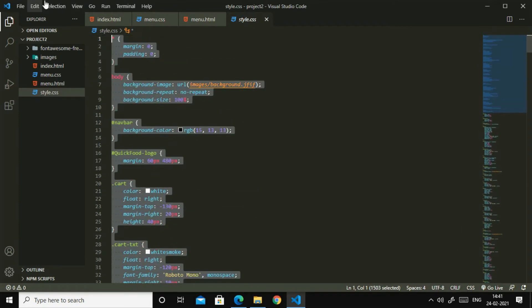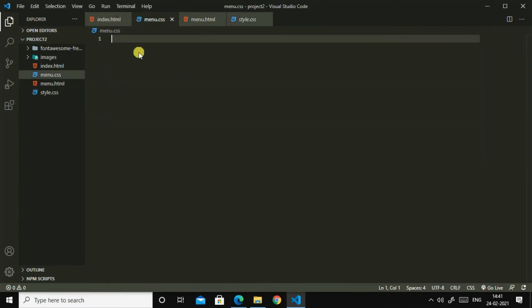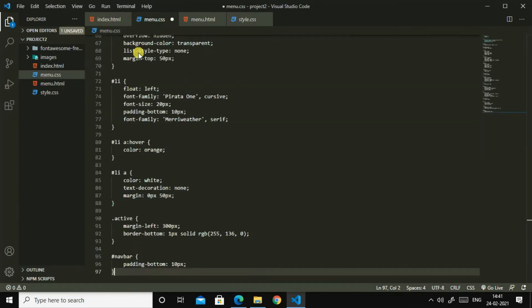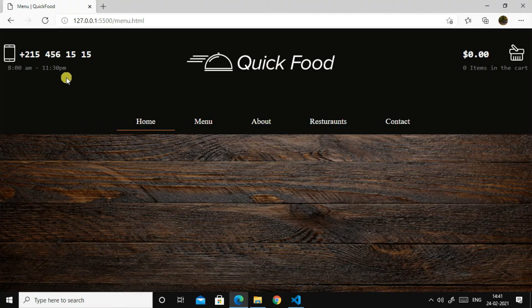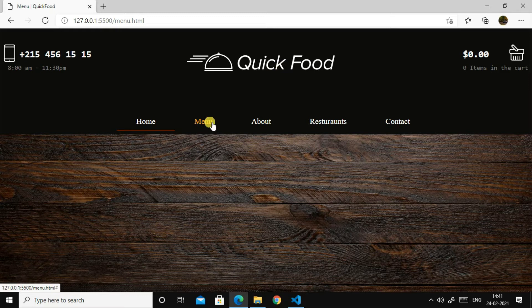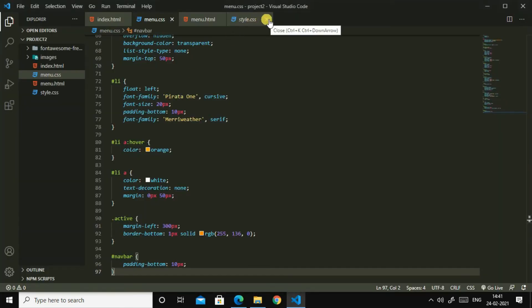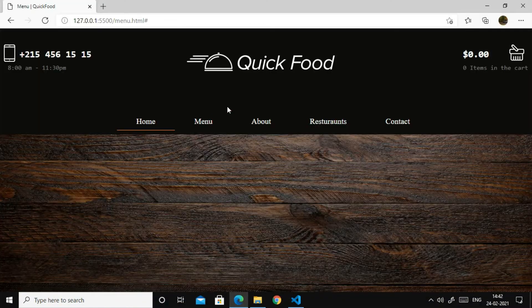Yes, now both are styled. So I'll go up and I will copy this code up to hash content. Hash content, hash content, allow over, hash navbar, yes. So here to here, then I will paste it in menu.css.